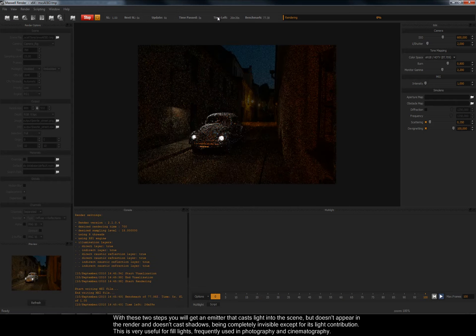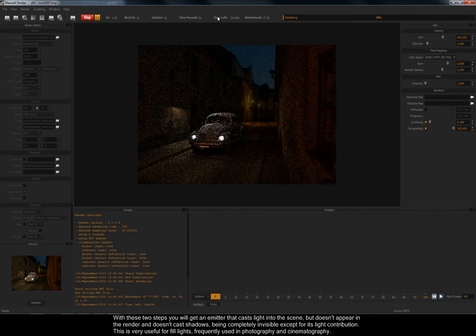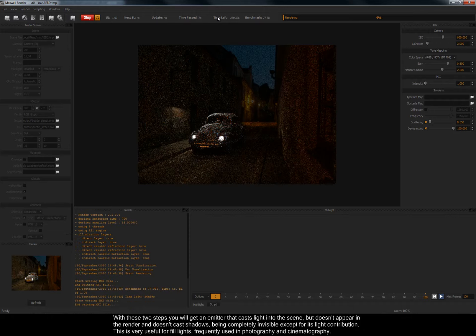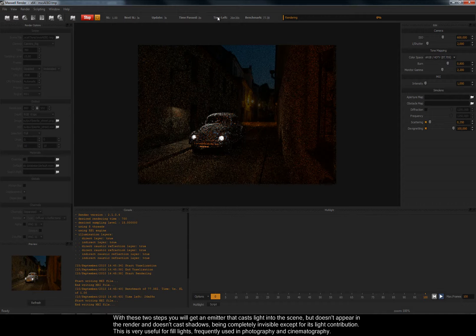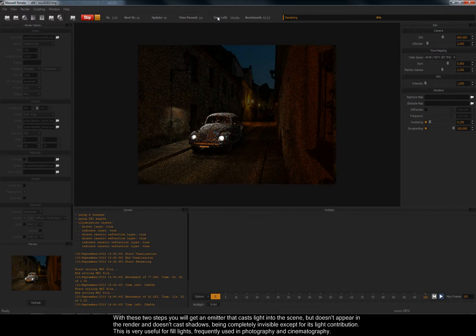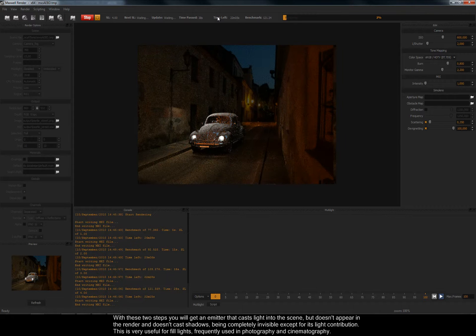With these two steps, you'll get an emitter that casts light into the scene, but doesn't appear in the render and doesn't cast shadows, being completely invisible except for its light contribution.